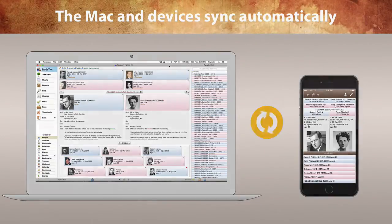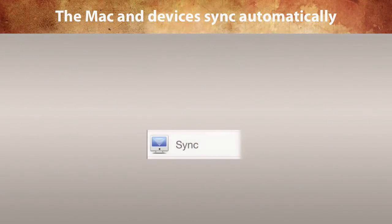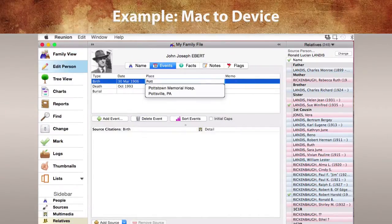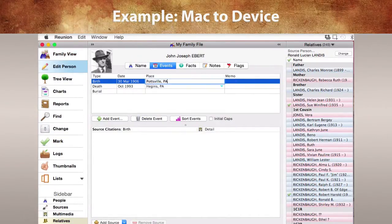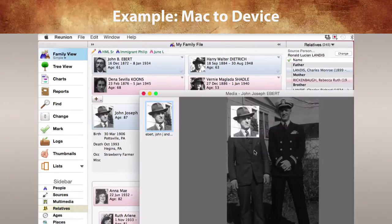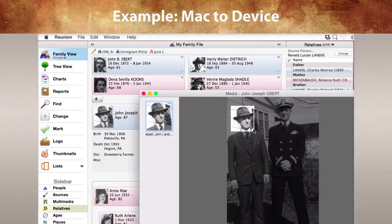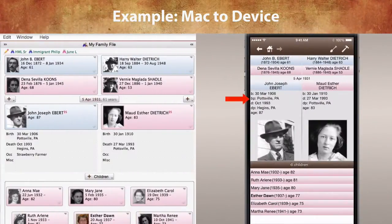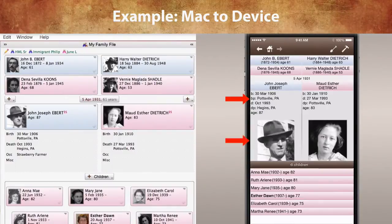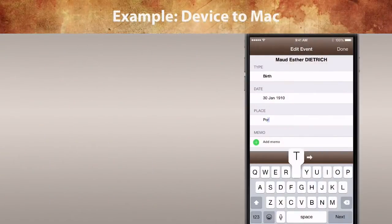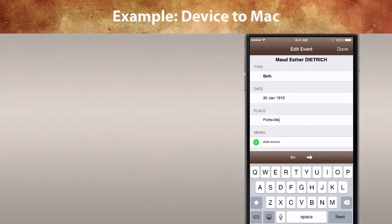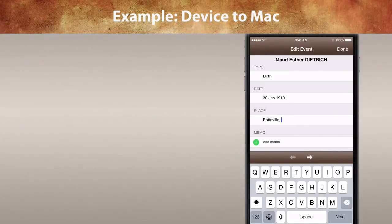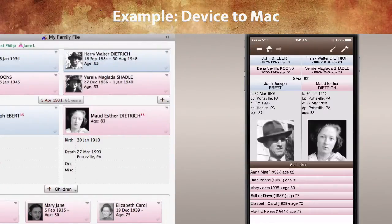And vice versa — there's no need to manually sync. Here we change a birthplace and crop a picture on the Mac, and the changes automatically appear on our device. And vice versa: here we add a birthplace on the device, and the change automatically appears on the Mac.